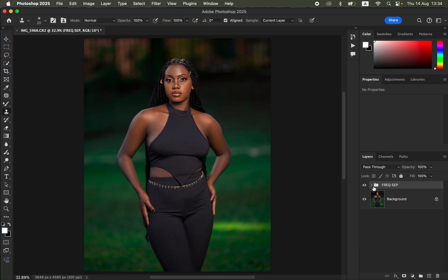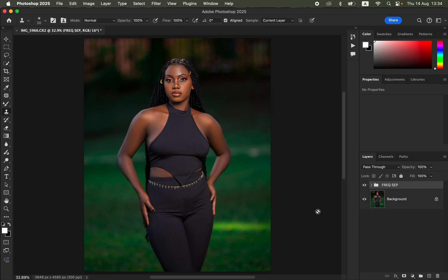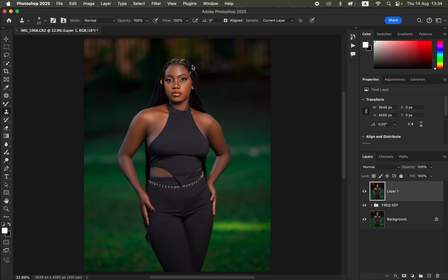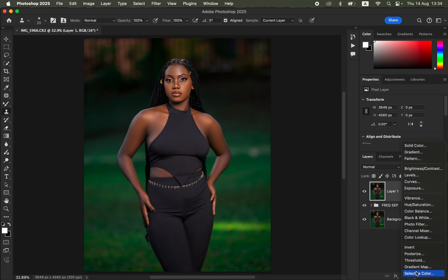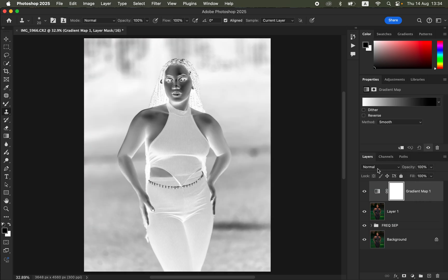After skin retouching, the next step is working on skin tones to create an even skin color. First, create a Stamp Visible layer by pressing Shift+Option+Command+E on Mac or Shift+Alt+Ctrl+E on Windows. Then go to Adjustments and add a Gradient Map adjustment layer. Don't worry about the color it displays over the image — we'll configure it next.